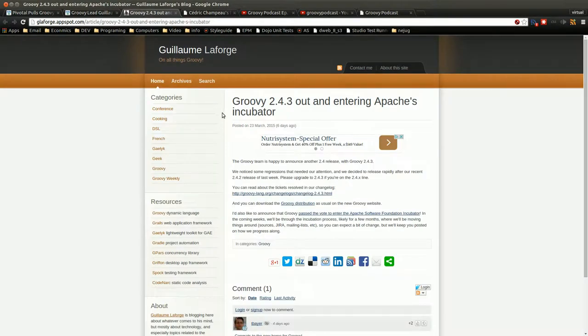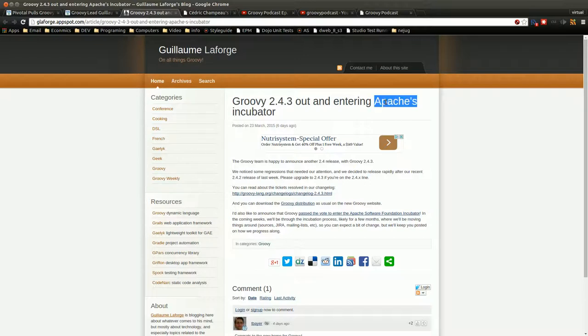So another thing that we know is that Groovy is going to become an Apache project. So there was a vote either a few days or a week ago, and basically a whole bunch of votes yes, and now they're in the Apache Foundation. So this will be good.